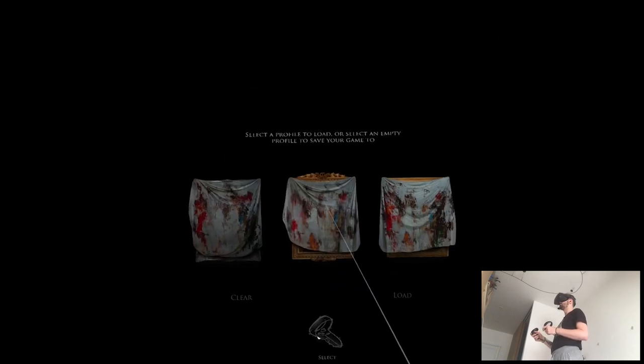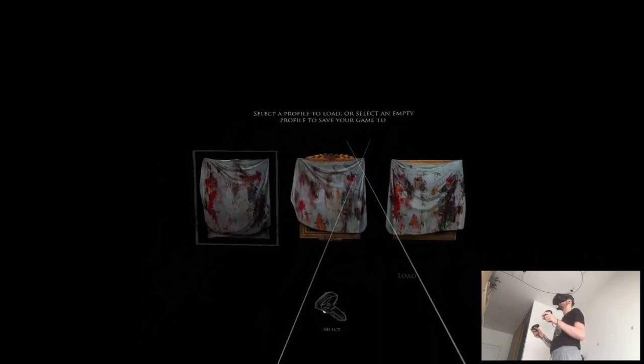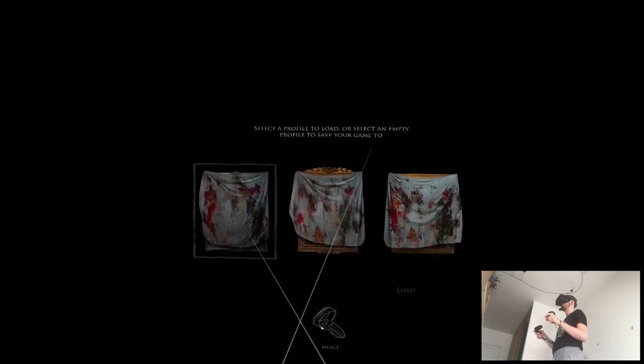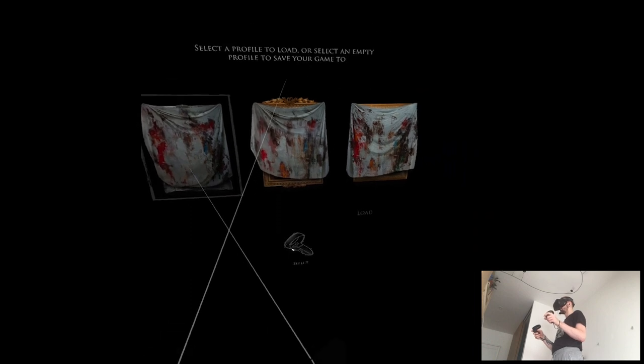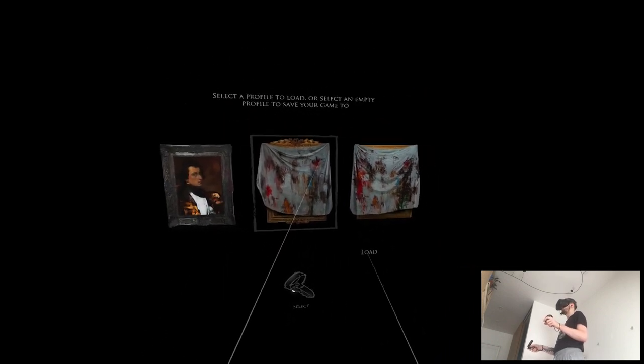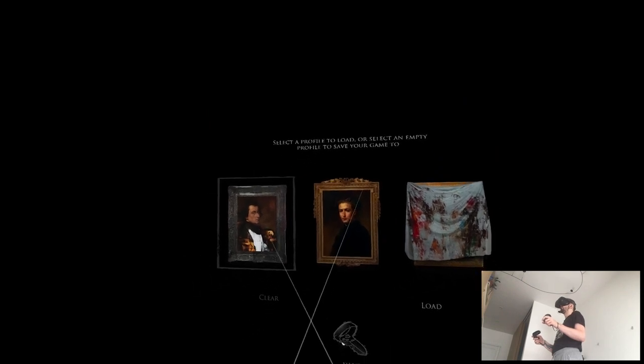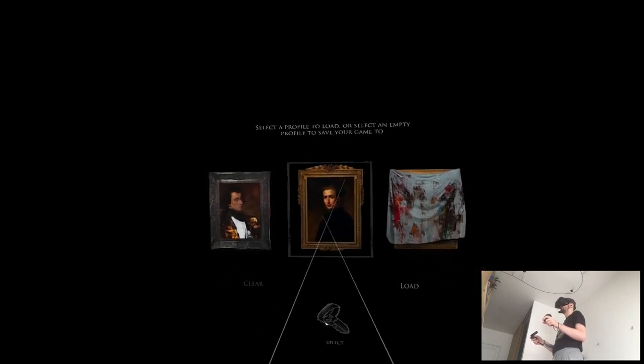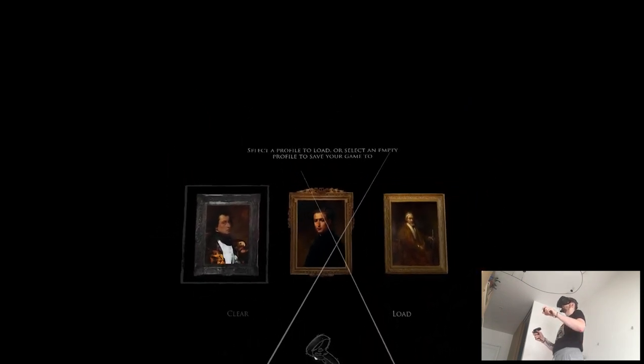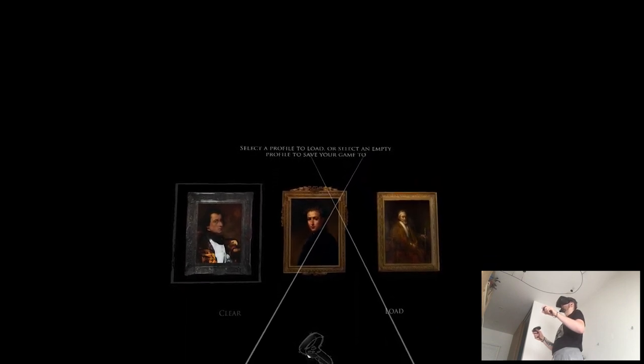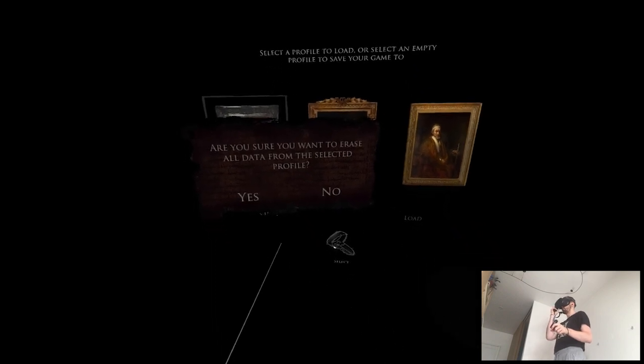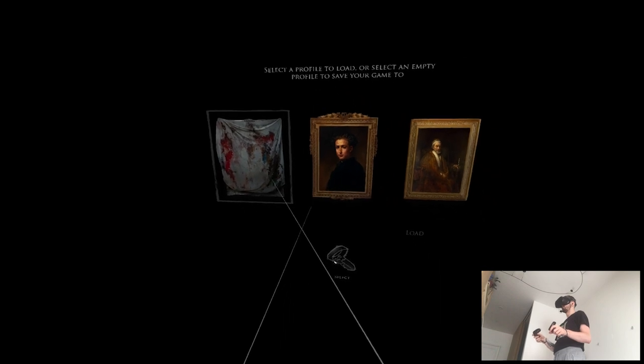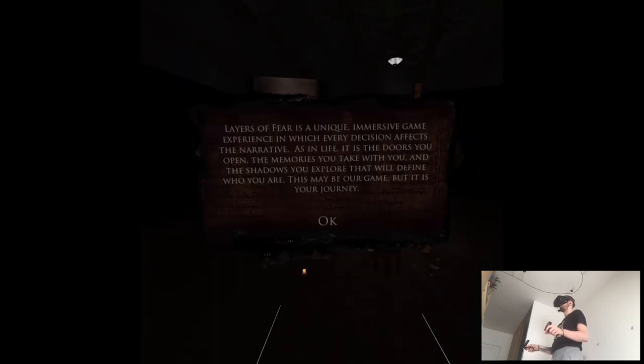Standing mode? What the fuck? Wait. Select a profile to load or select an empty profile to save your game to. Oh. Well... What the? Excuse you. What the? Wait, does it mean... Wait, what?